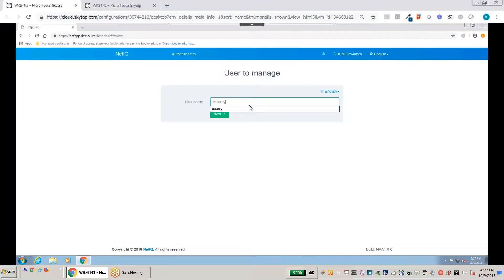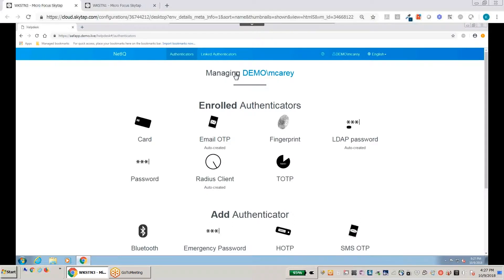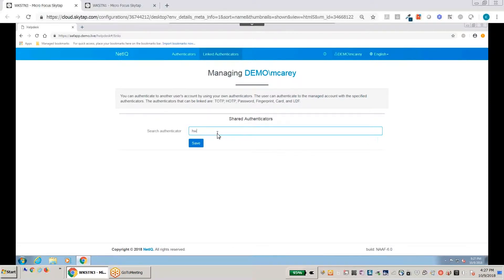So in this case here we'll use our user Mary. You'll see that she already has her authenticators on her role, but again we're going to go to the linked authenticators and at this point here there are none that are listed. So we'll go ahead and type in our help desk user.